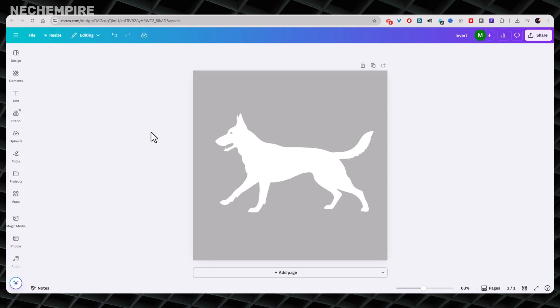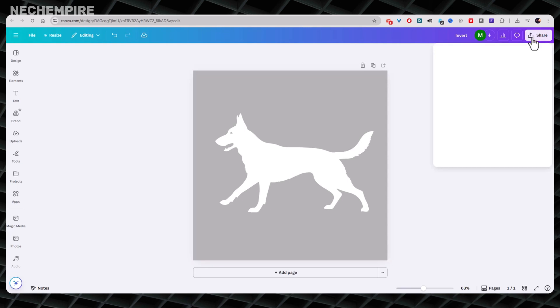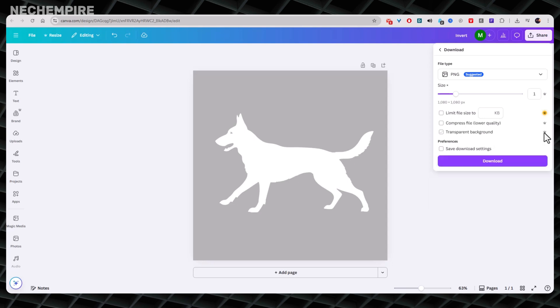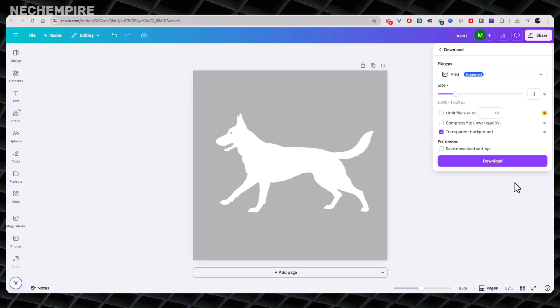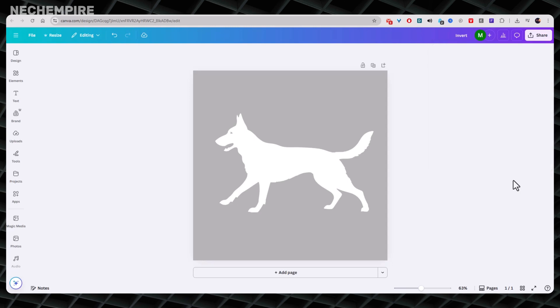The final step is downloading your file. Click Share, then Download. This is really important. Make sure to check the transparent background option. Otherwise, your white PNG will download with the gray background we set earlier. We only want the design itself. However, the option to download the image with transparent background is a paid feature. And if you have no paid plan, just download the image as PNG with background and then use any free background removal tool you find online, or use Photopea, which is free to remove the background.